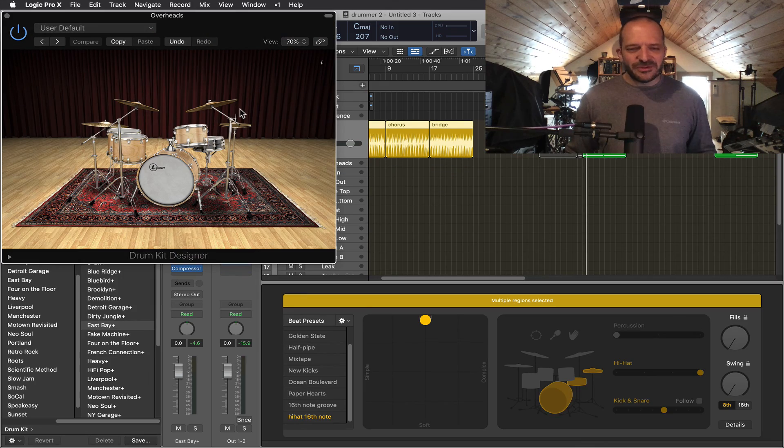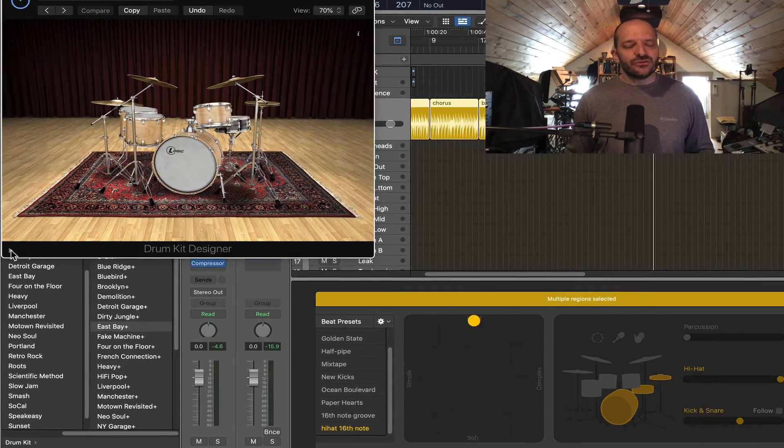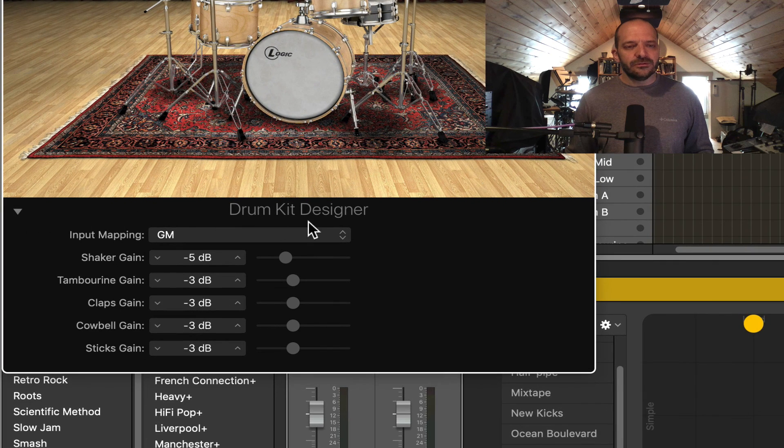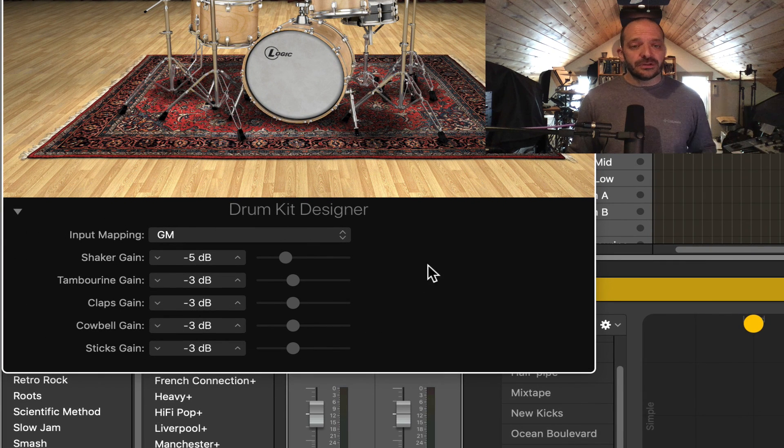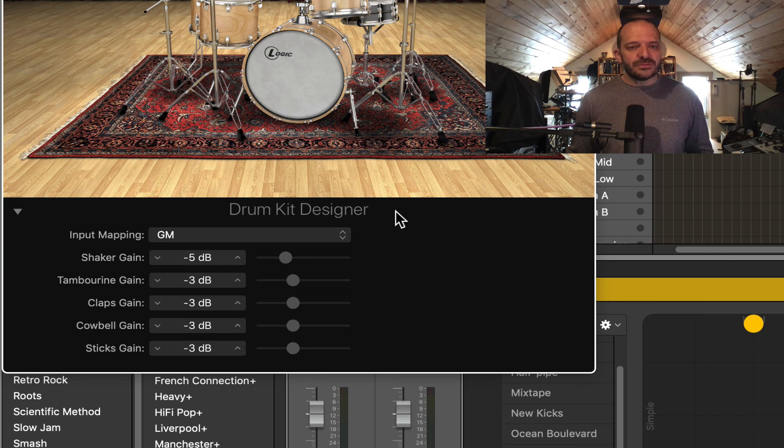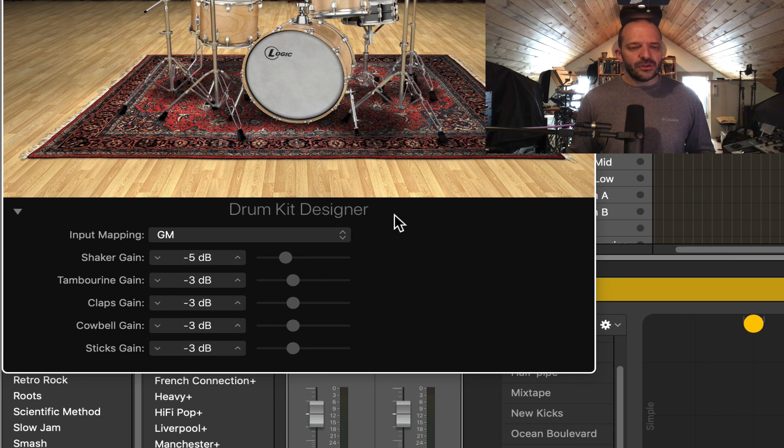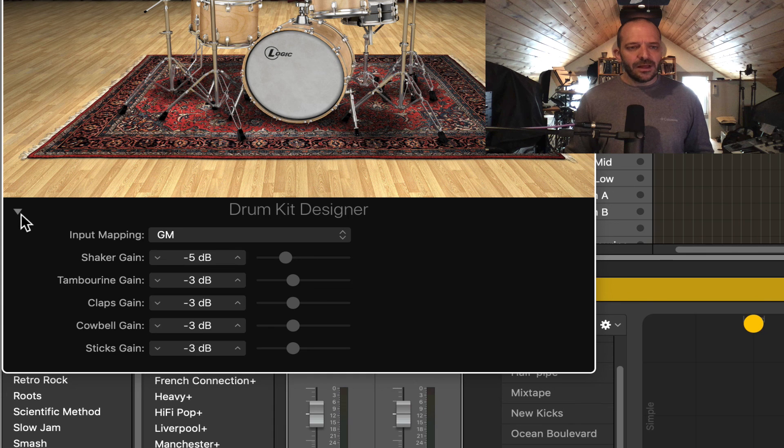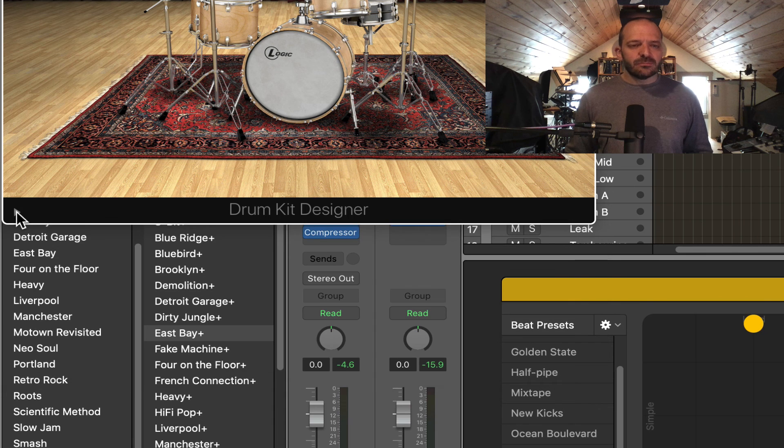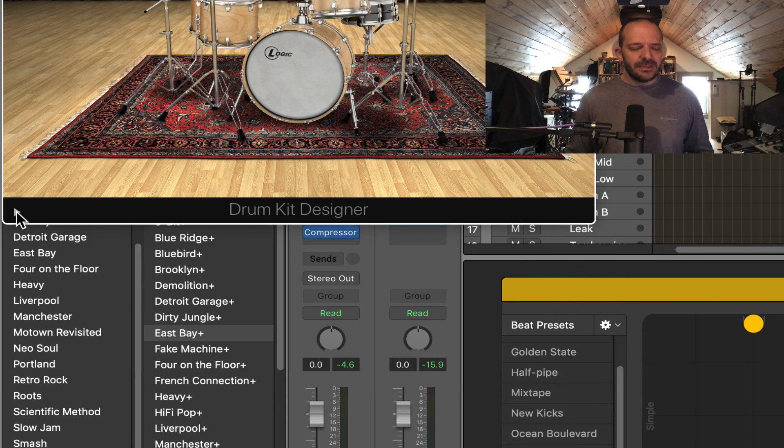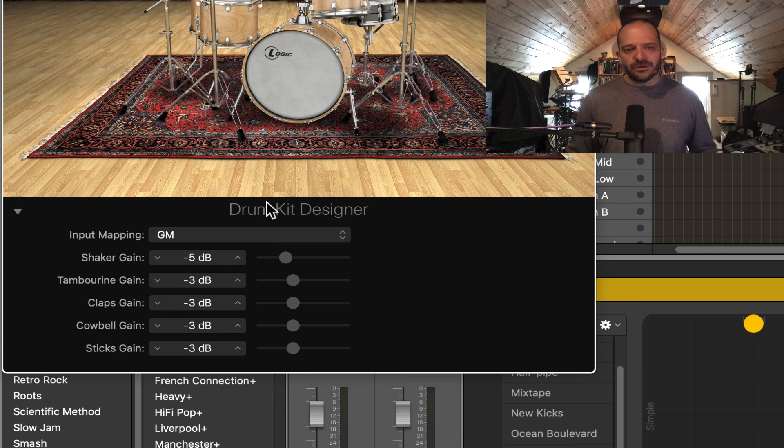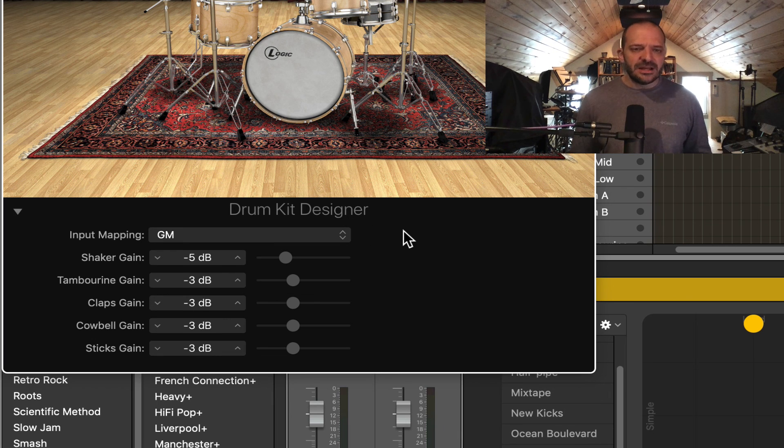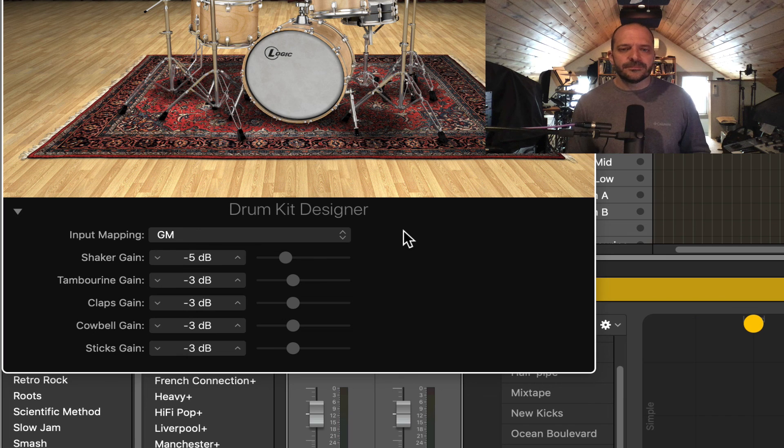One more thing with the Drumkit Designer. You can see this little drop-down arrow here, and you'll find this feature whether you're on a producer kit or not. This is going to open up a few more options for adjusting gain or volume for some of the other percussion instruments. And a lot of Logic plugins will have this drop-down arrow. So don't miss this. Many times it's going to reveal options that will help you out in shaping and designing your sounds.